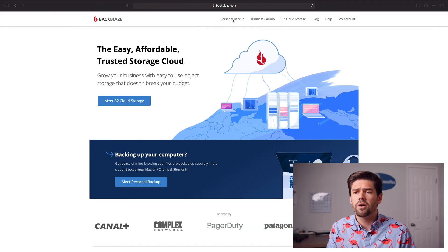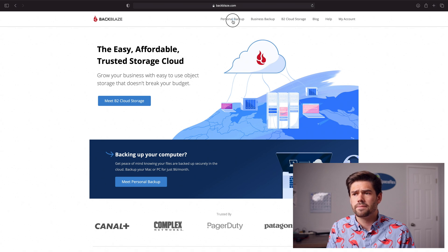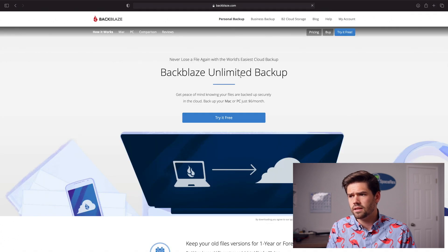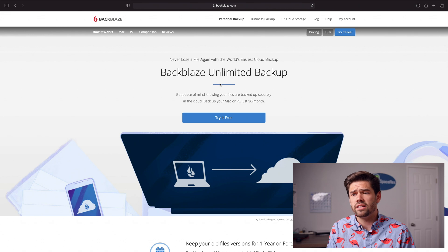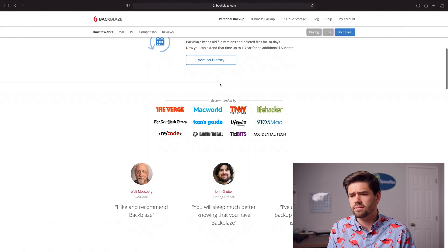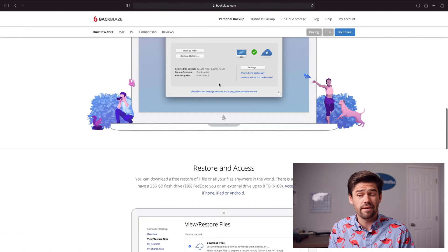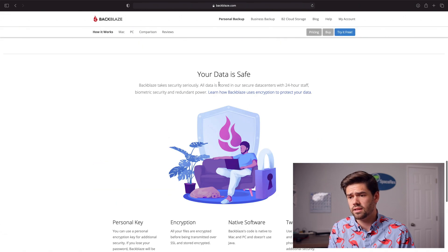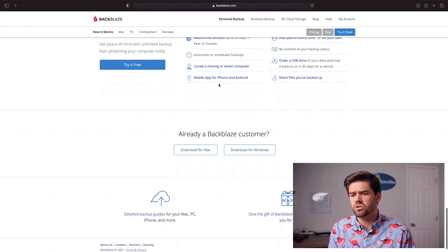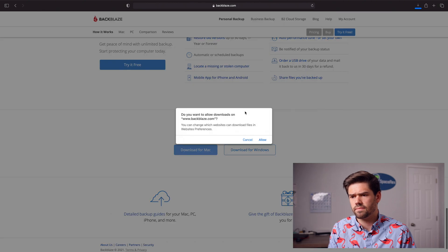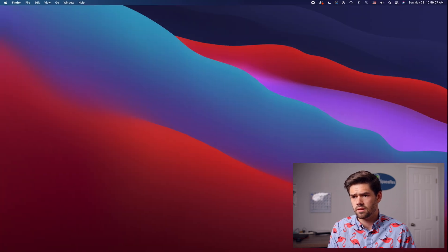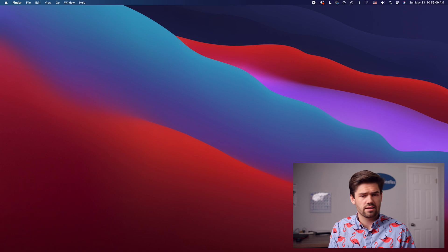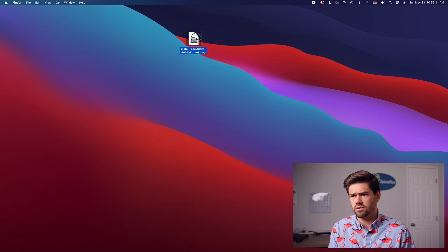I've got a link in the description for this and you just go into personal backup. And I'm just going to go ahead and scroll all the way down because I've already got an account and I'm going to hit download for Mac. All right and so it downloaded the EXE so I'm just going to go ahead and click on it and run it.